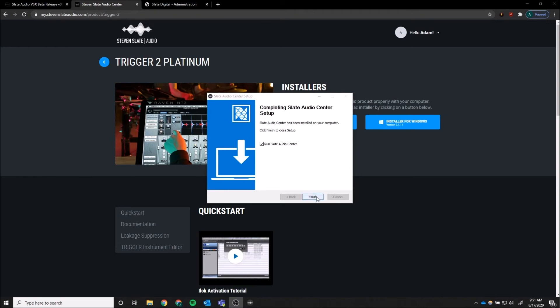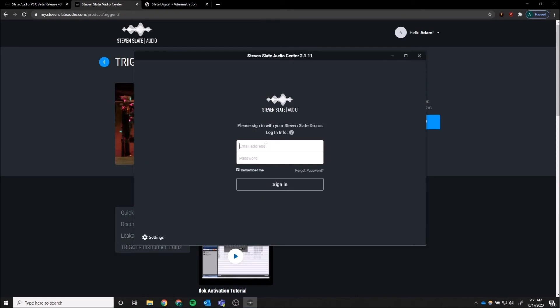Then launch the Slate Audio Center. Enter the credentials which you just created.